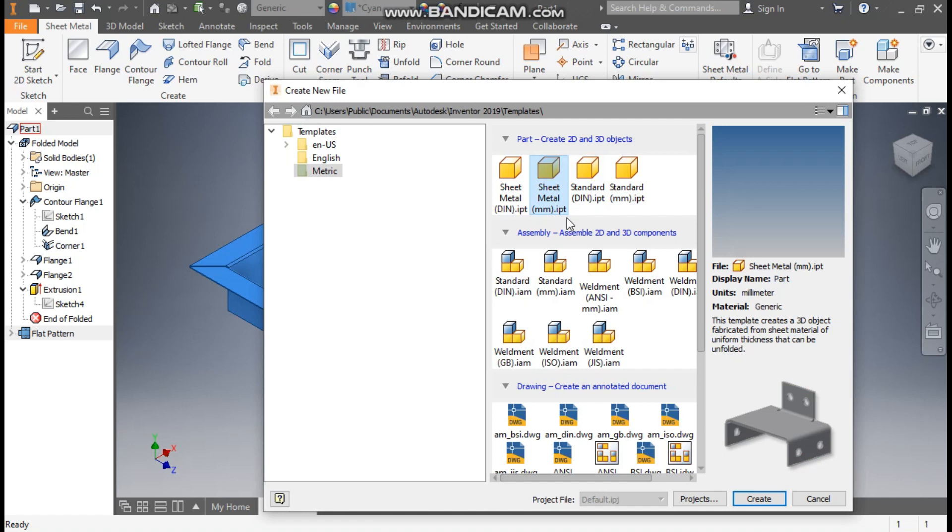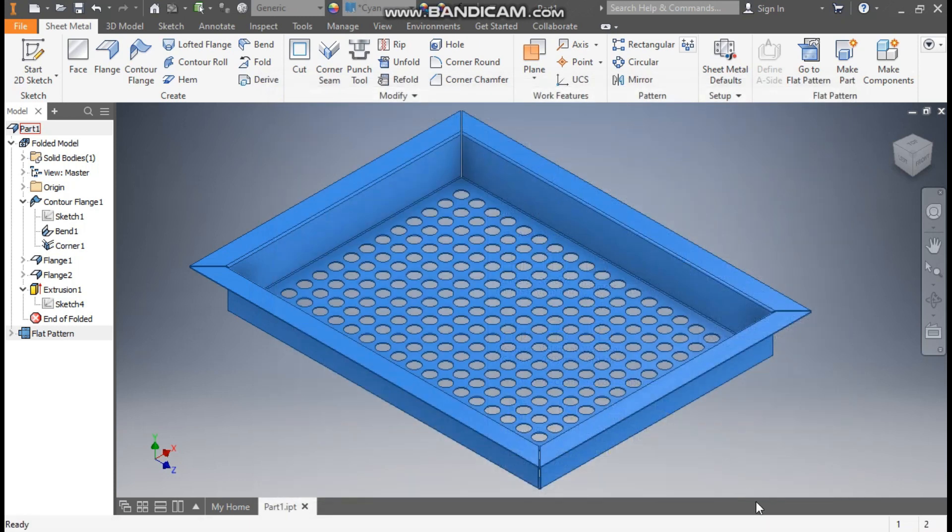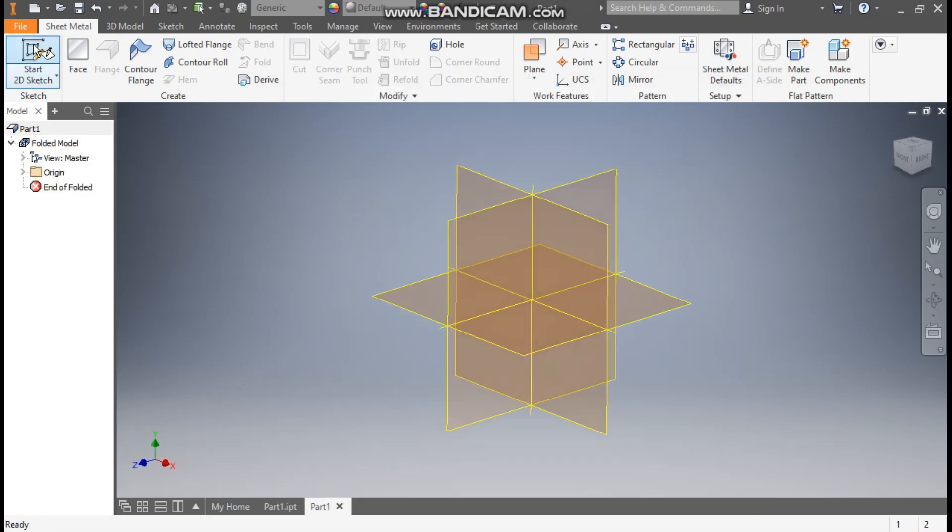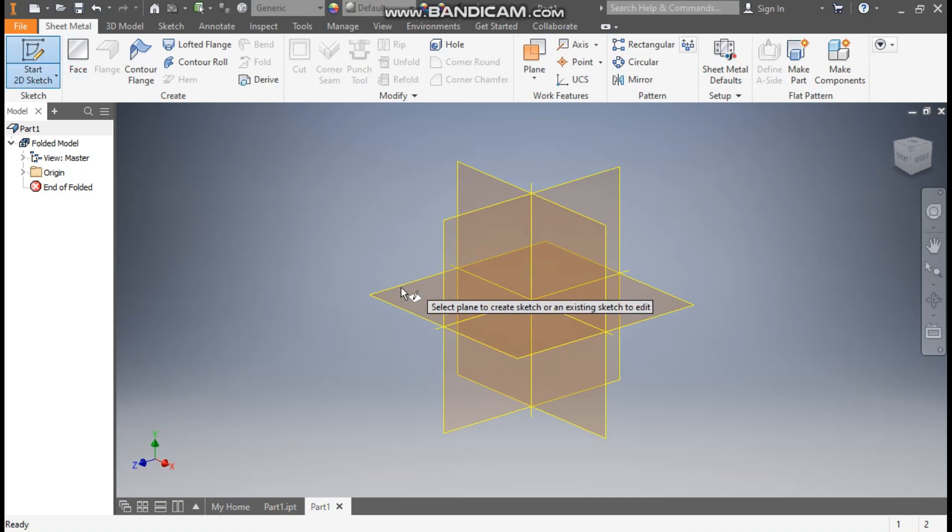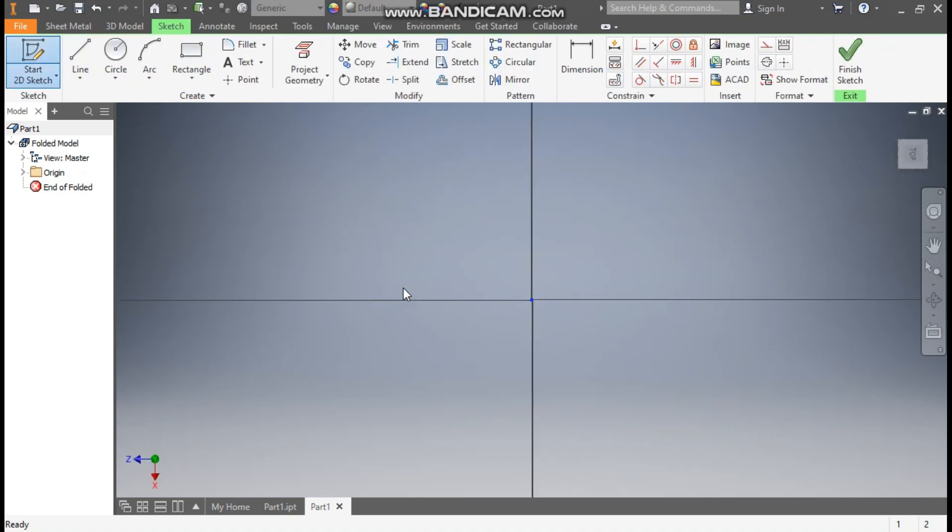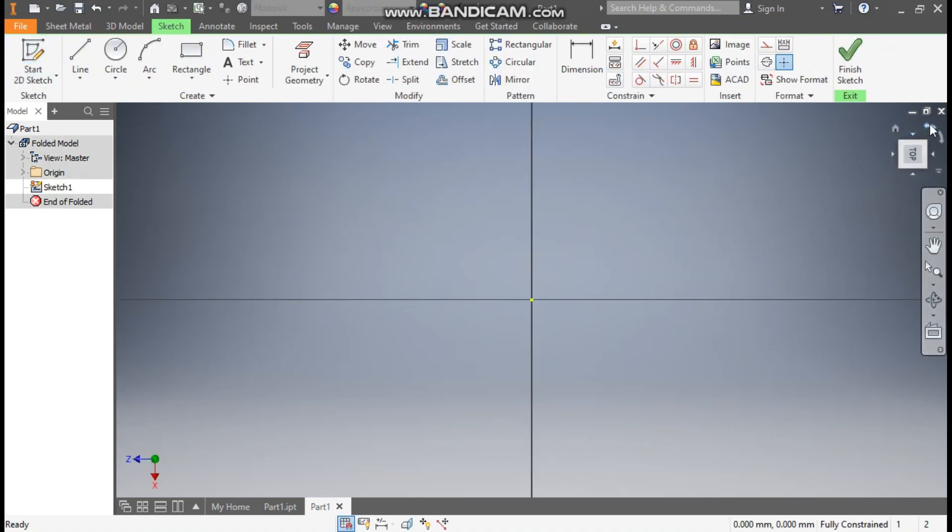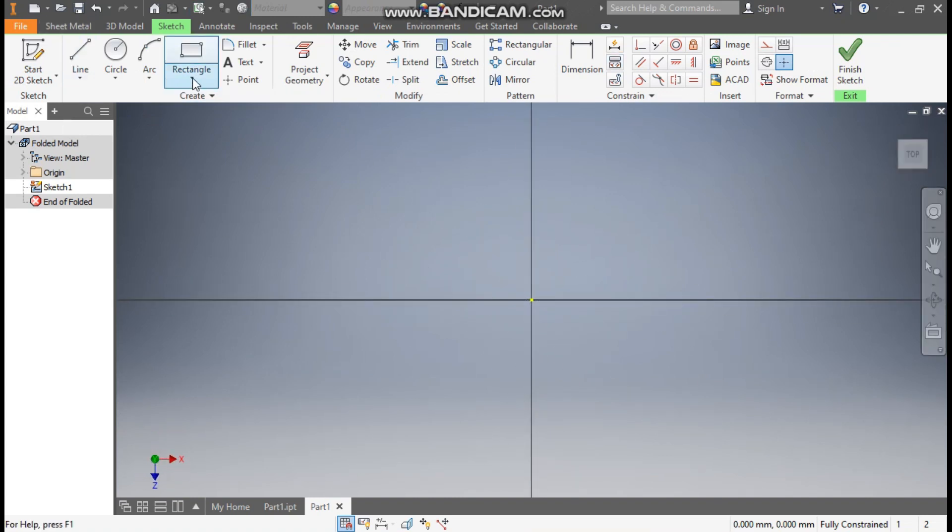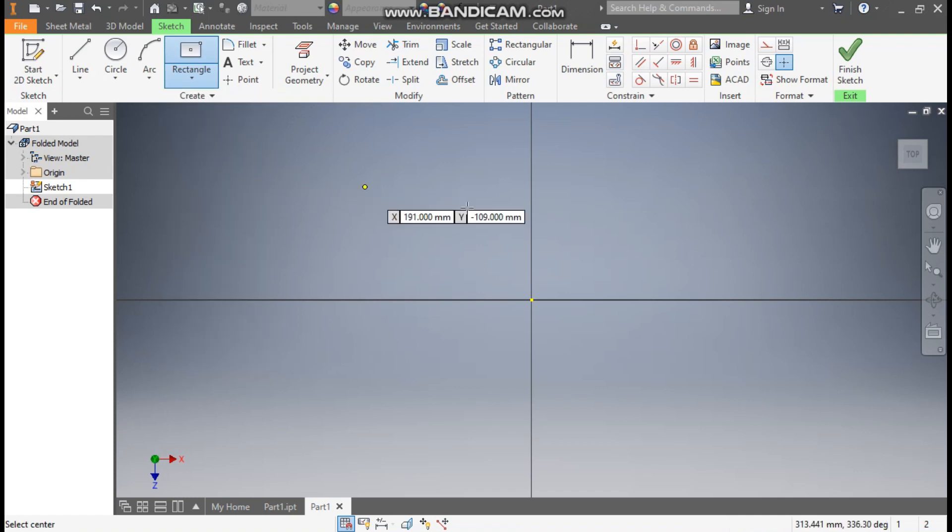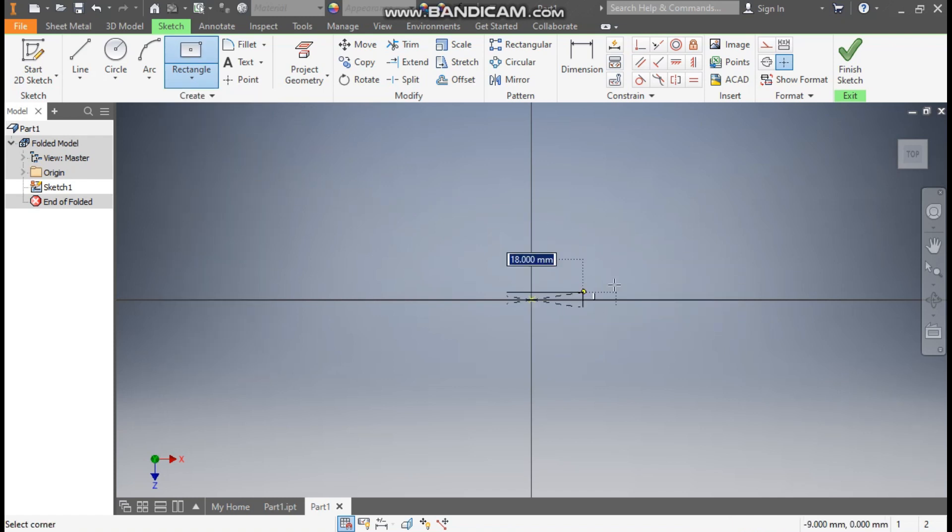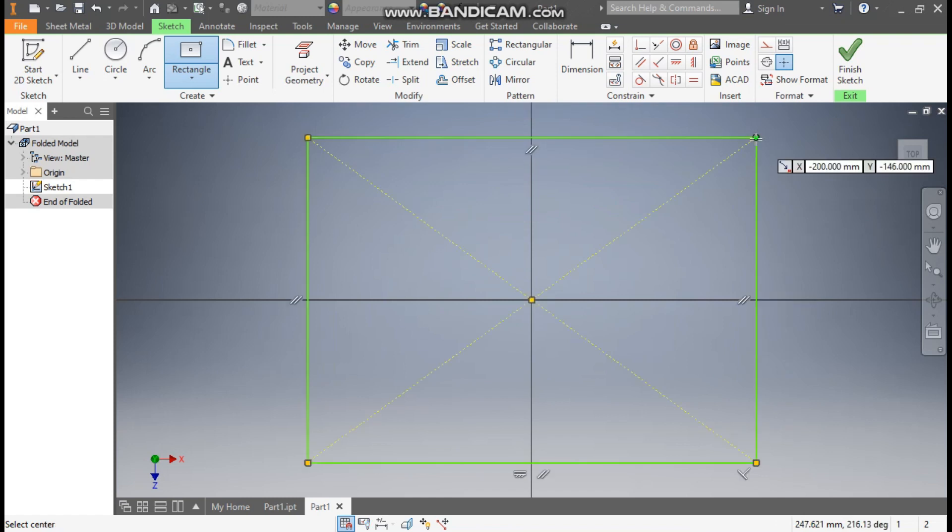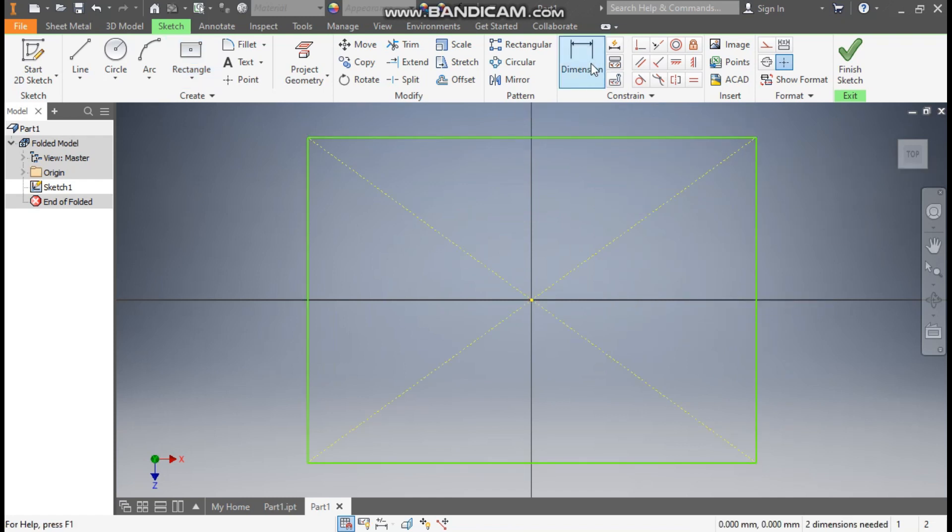Go to New, take a sheet metal part in millimeter and go to Create. From here take a 2D sketch and select the top plane. Rotate the view. Now go to rectangle command and select two point center rectangle. Select the center point and make a rectangle here.